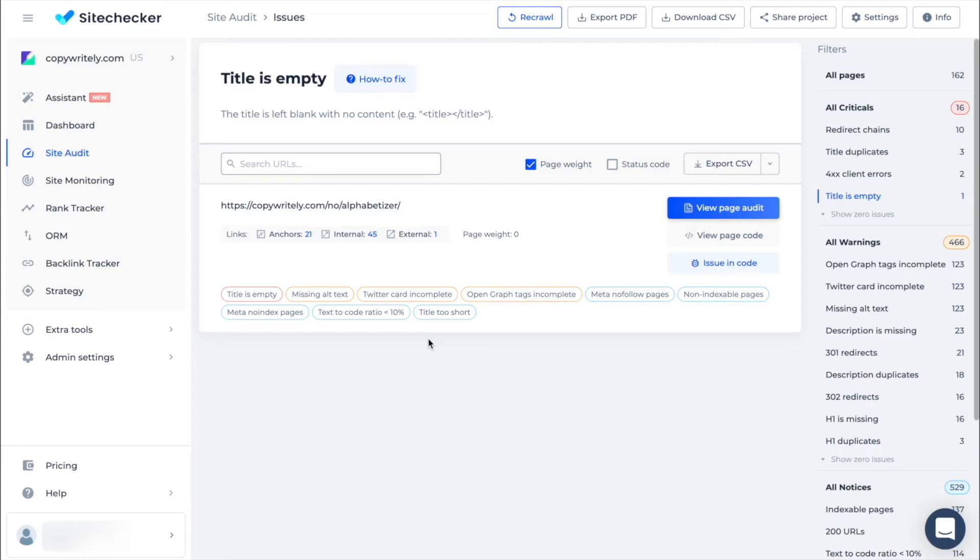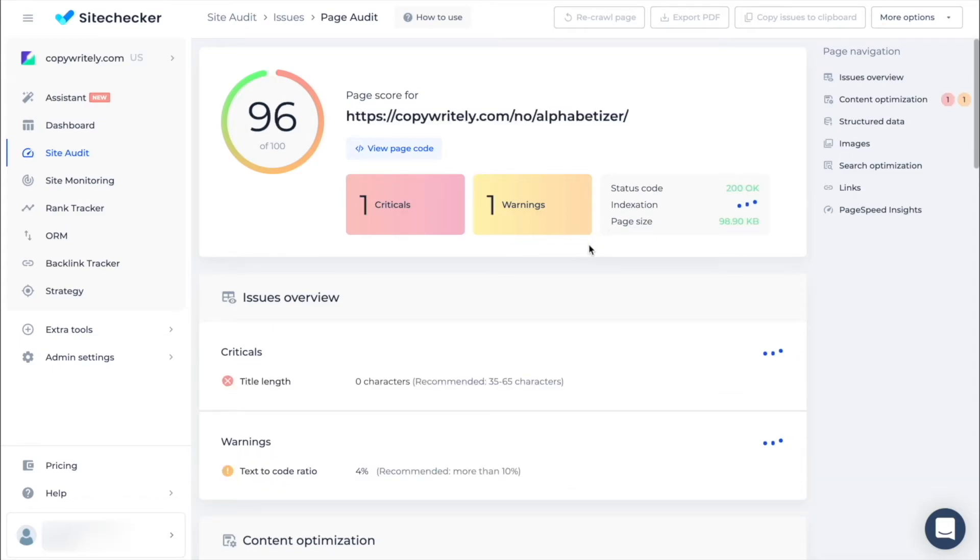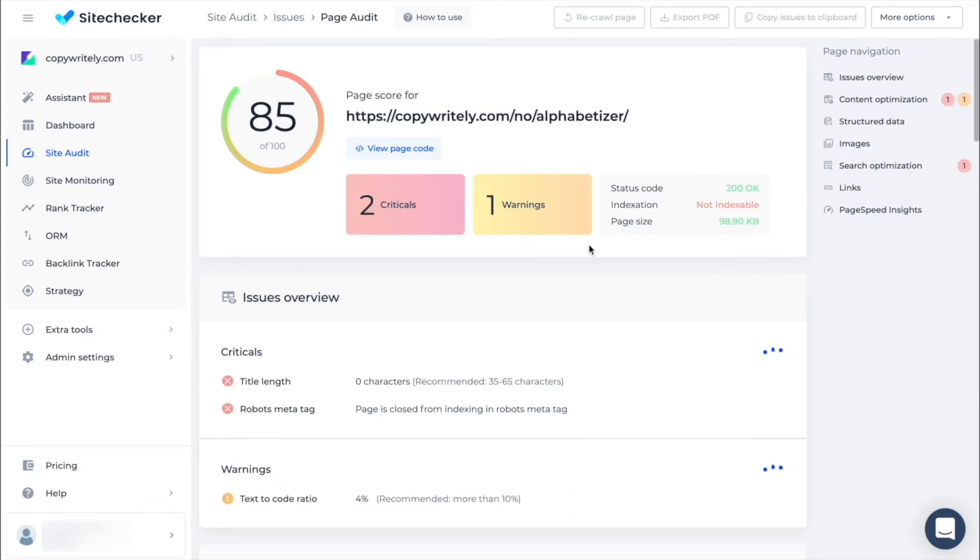And the one on the top is view page audit. After the click it will show you the detailed analysis of the specific page which contains more detailed checks like Google test speed. We do really recommend you to use page audit especially for your most valuable pages.